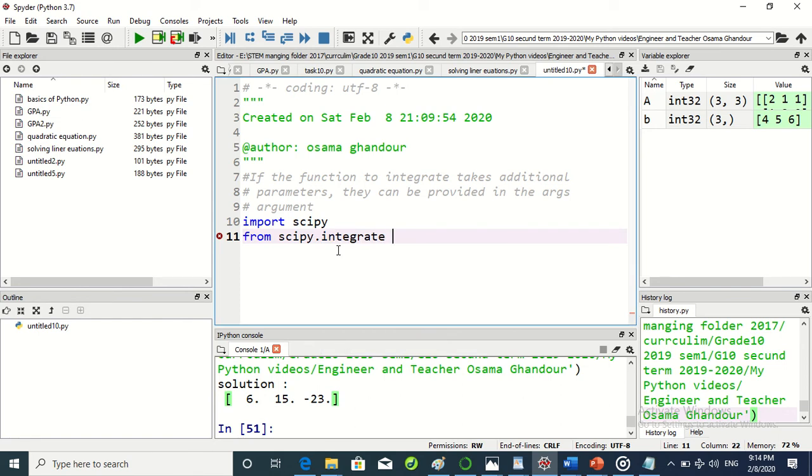We will import another function, quad, from scipy.integrate import.